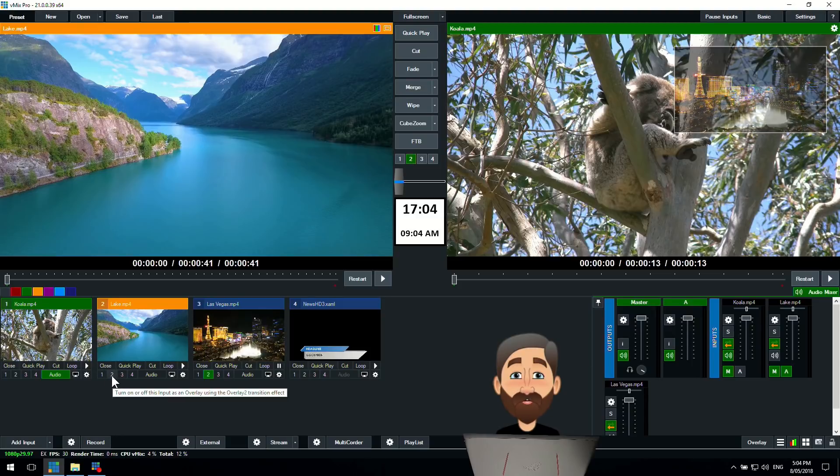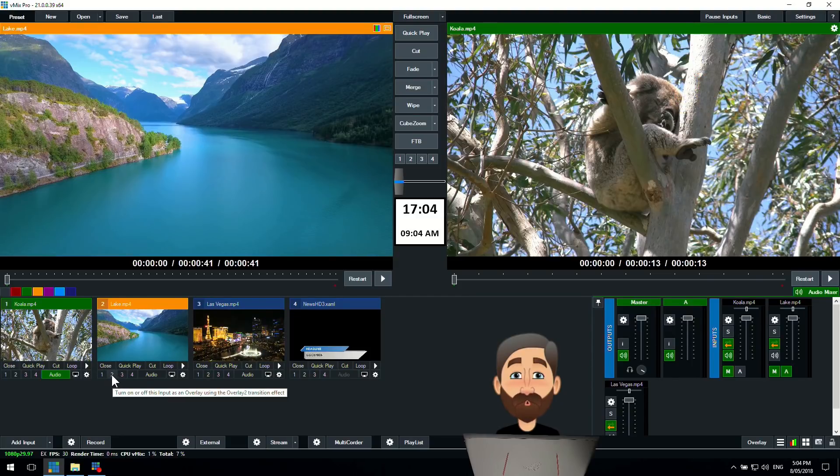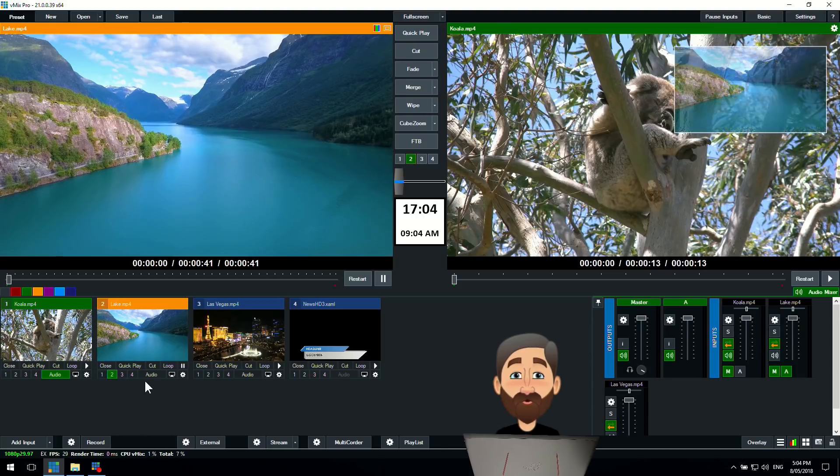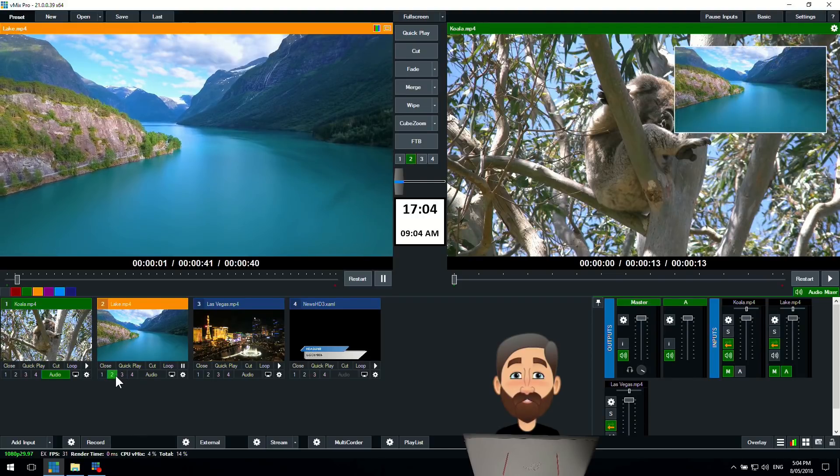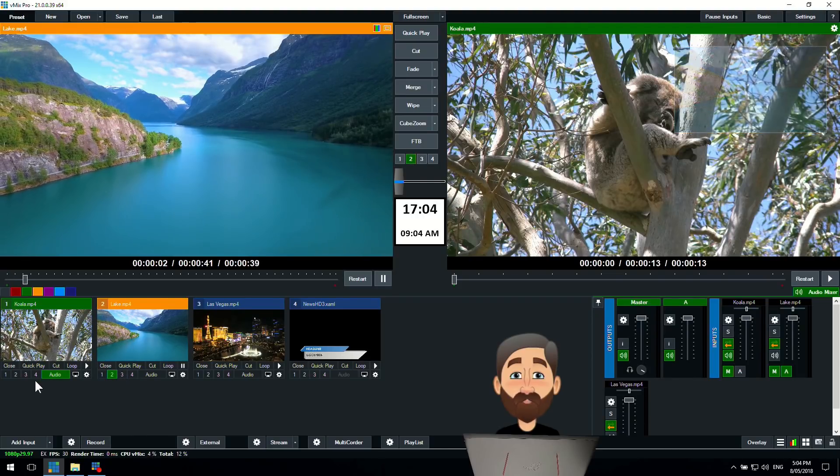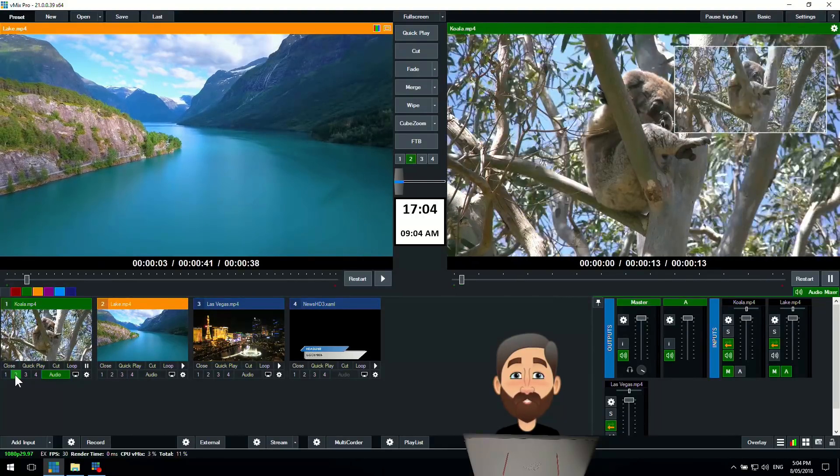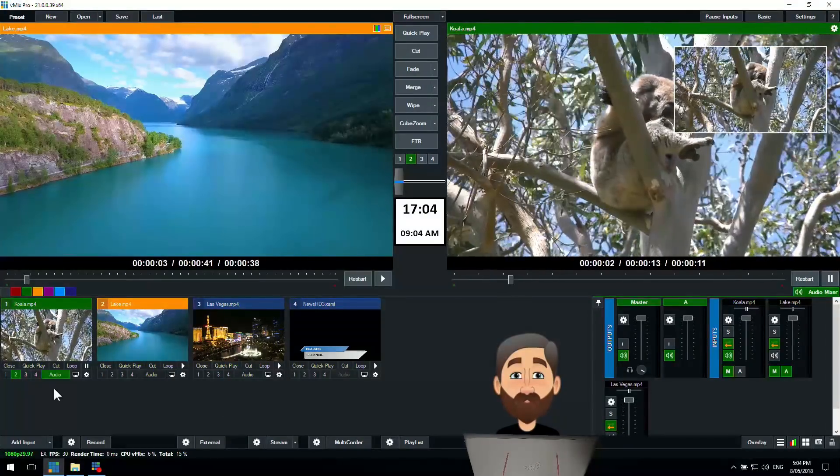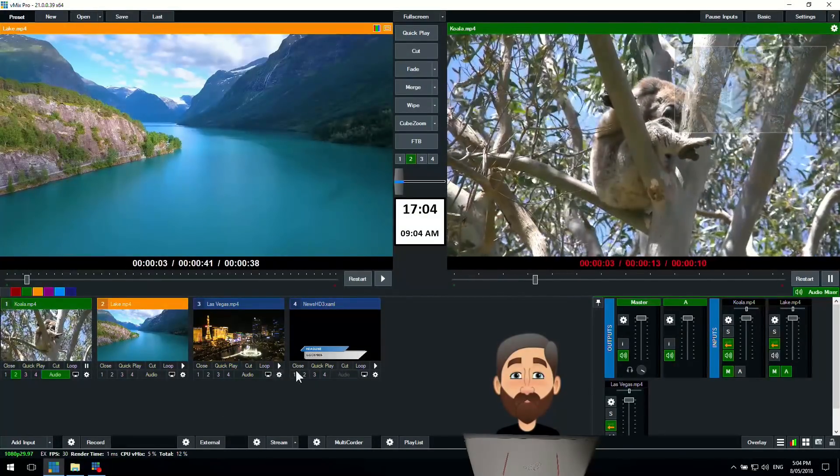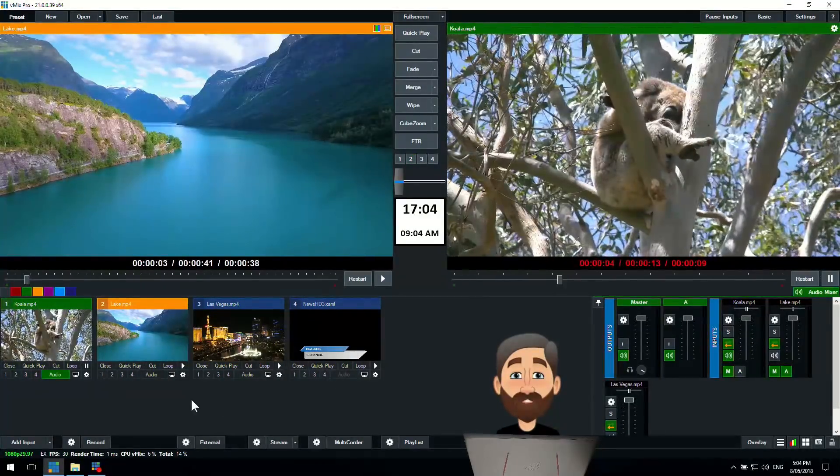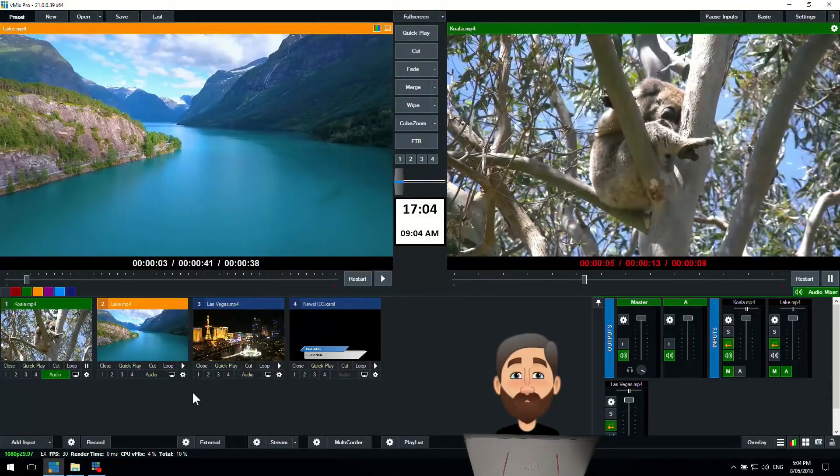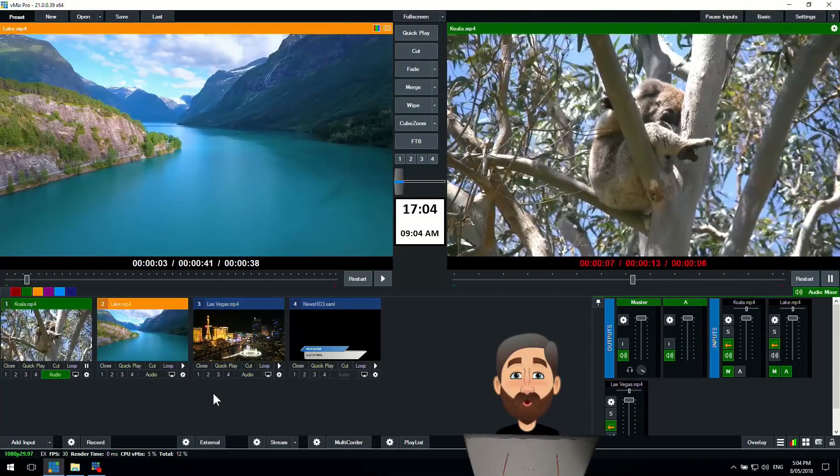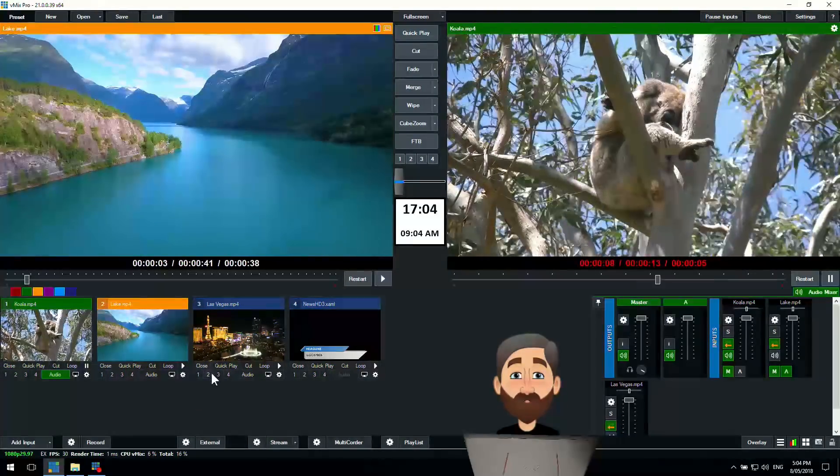Now you can do that for any of the inputs. Anytime you want to put an input into a particular overlay channel just press the corresponding number underneath it. That's how we can set up different overlays in vMix.